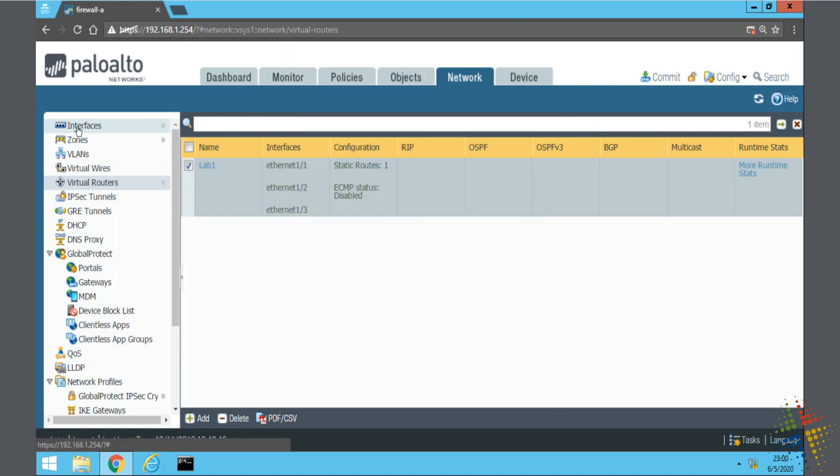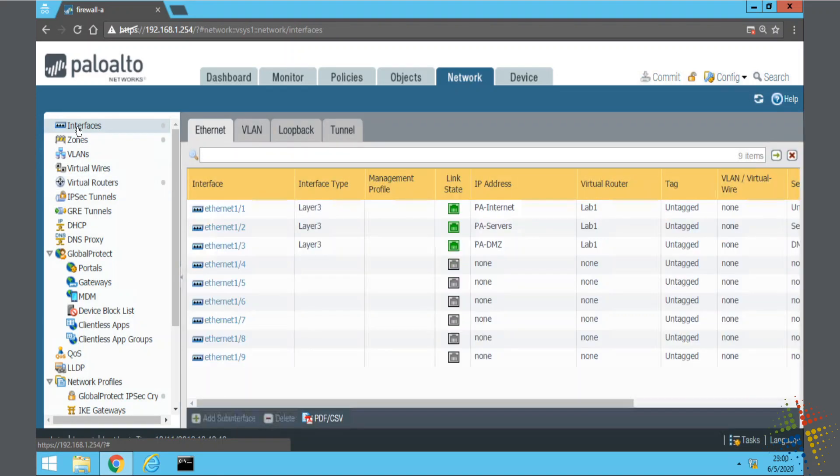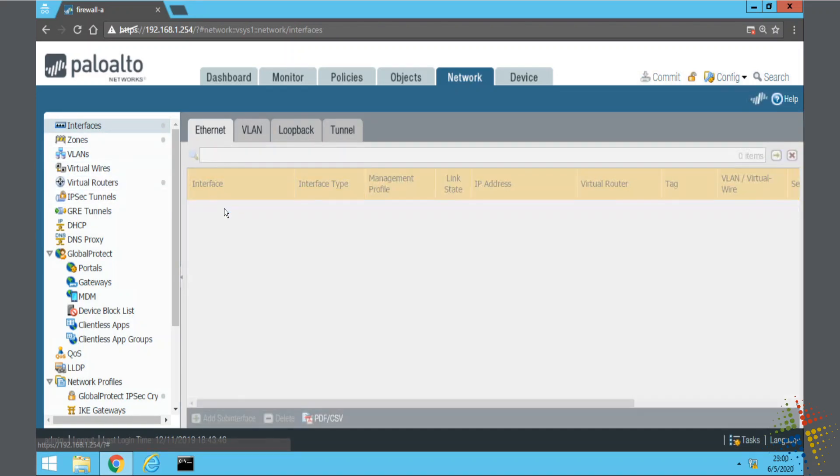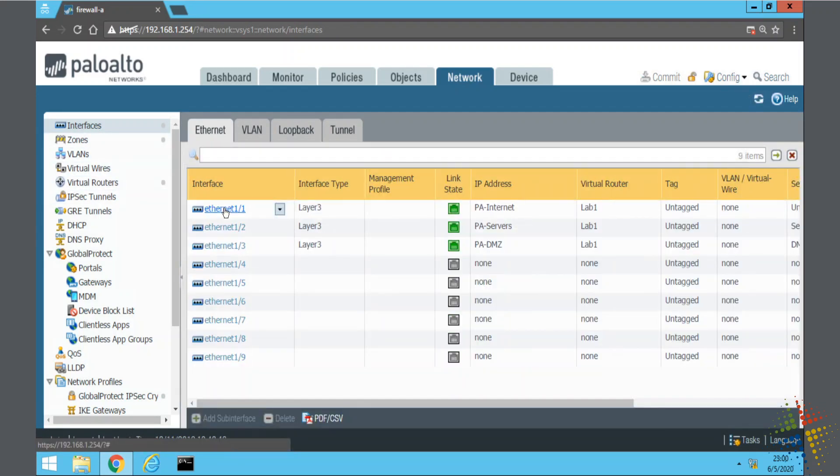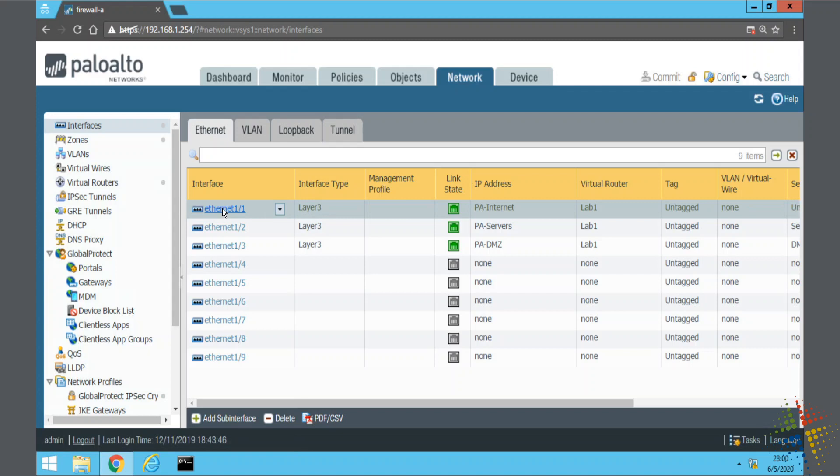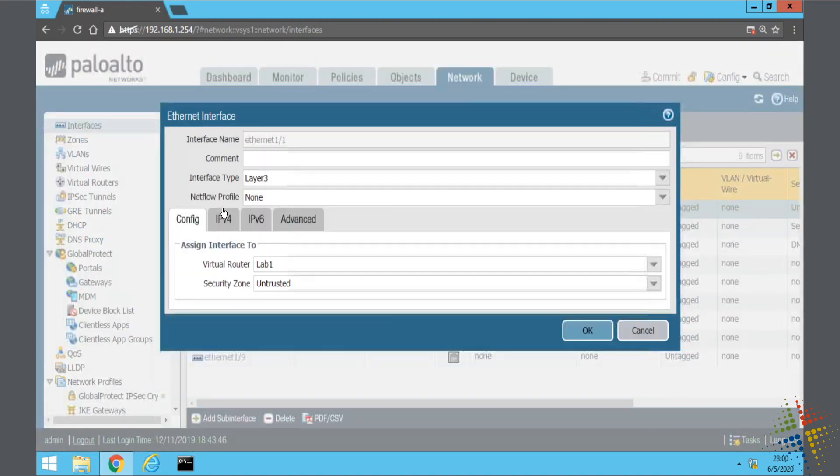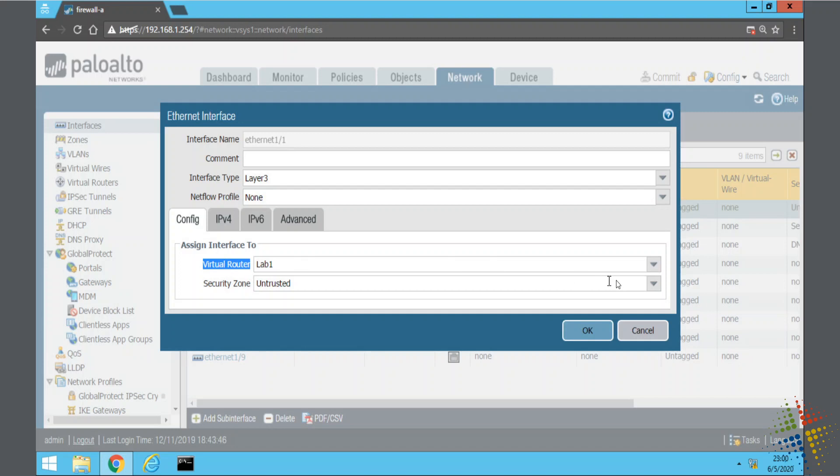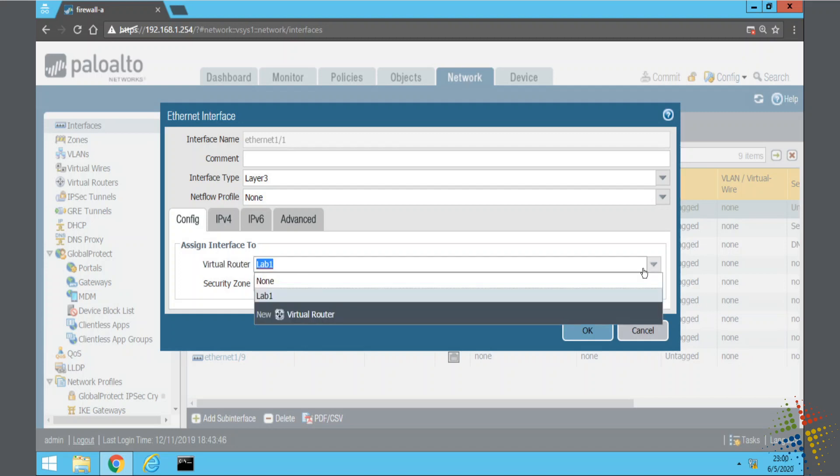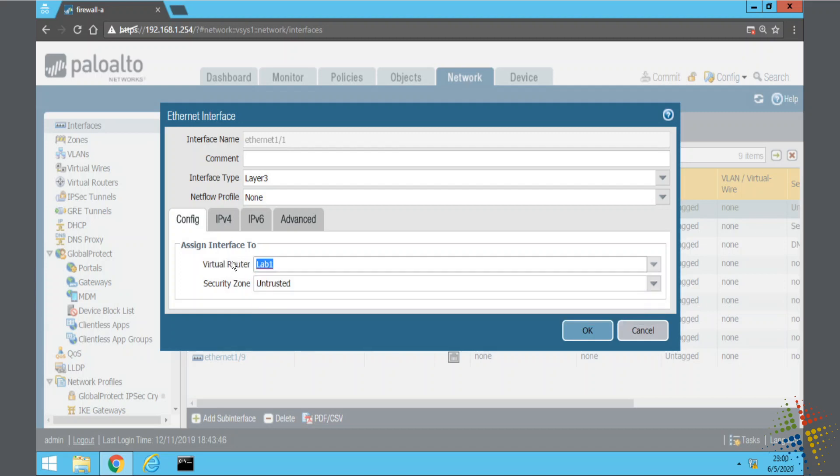Now I'll click back to interfaces while that's still committing. I could have also changed the default route right here. When I clicked on the interface, I also have a virtual router selection here. So I could also click the drop down and change the interface at that point.